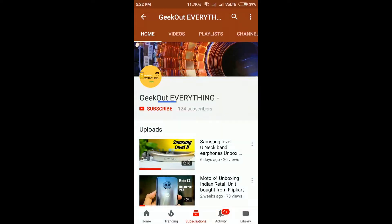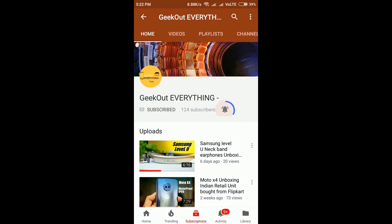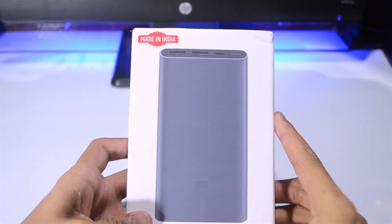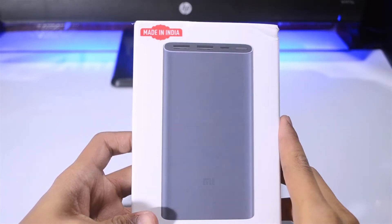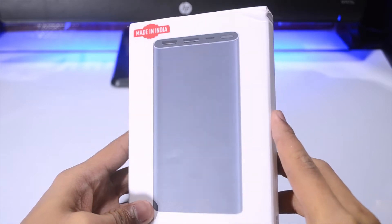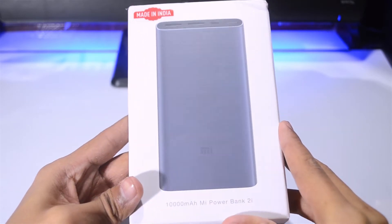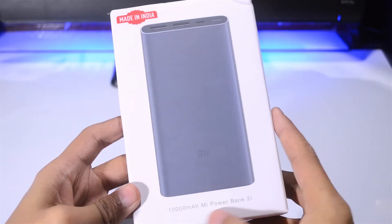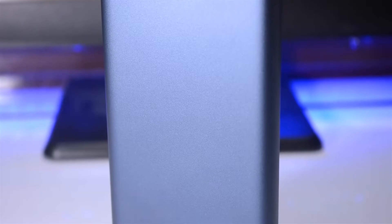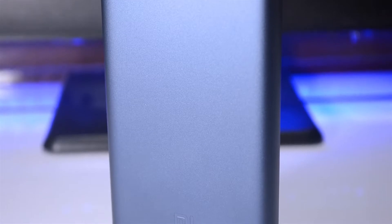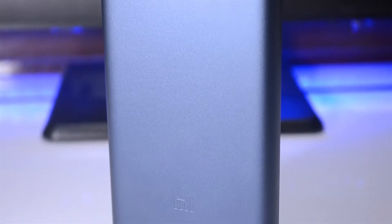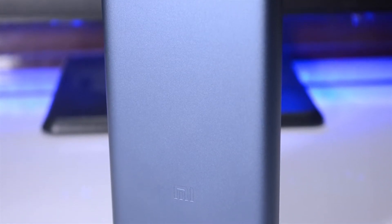Hey guys, subscribe to the Everything channel and hit the bell icon to get notified each time we upload a new video. What's up guys, Geek Out Everything. Today we're going to unbox and in the later part of the video I'll give you a review of this Mi Power Bank 2i.